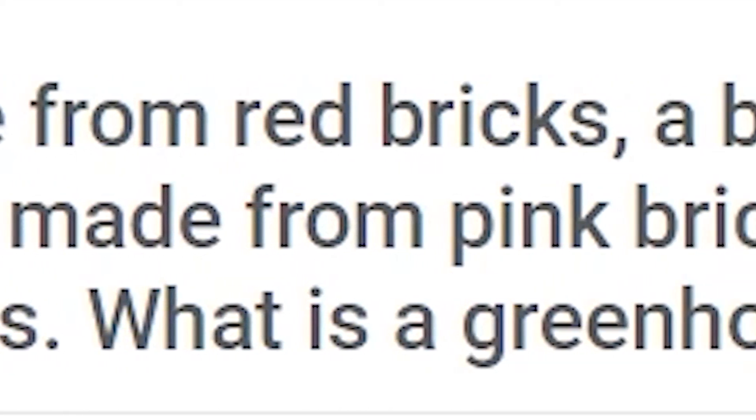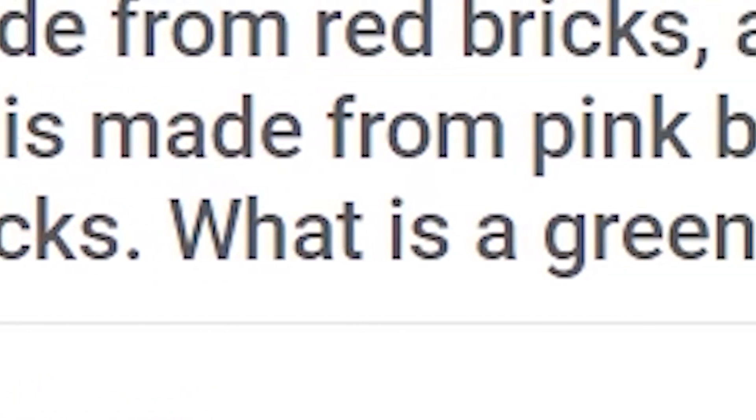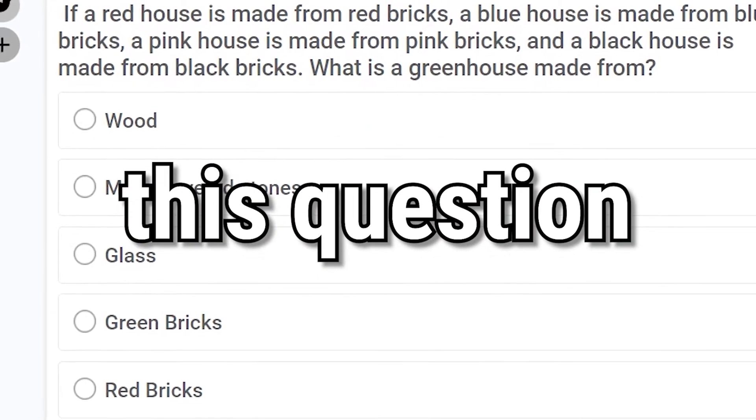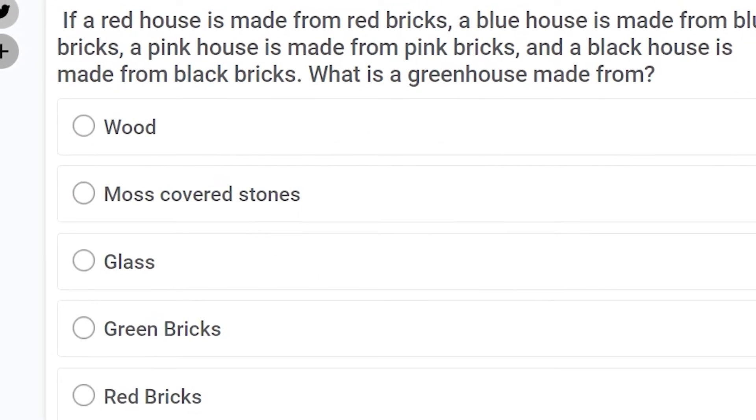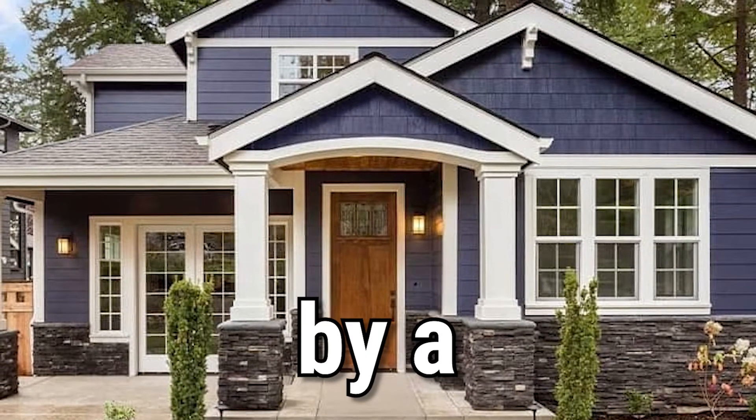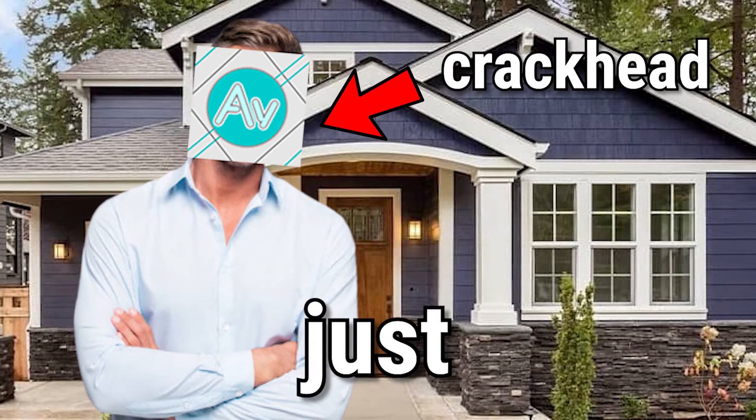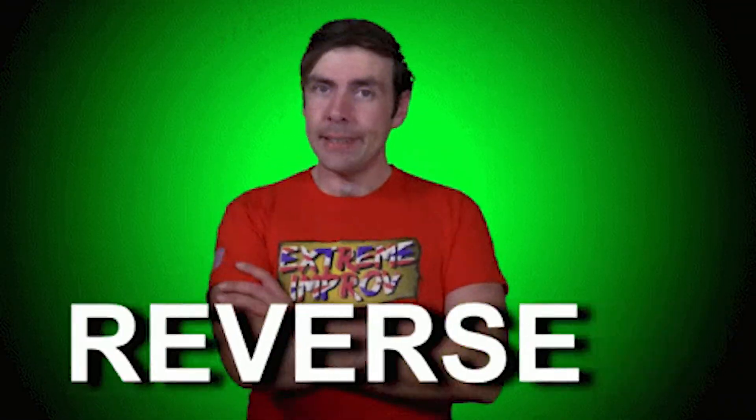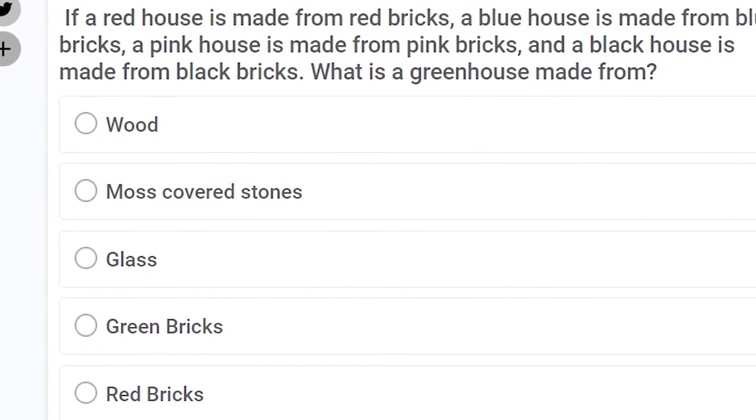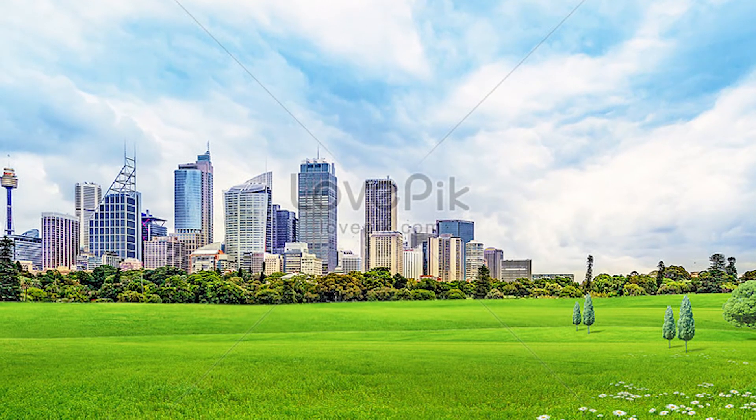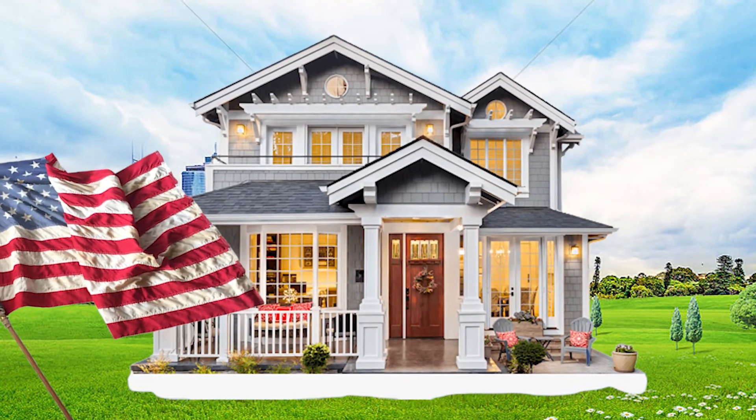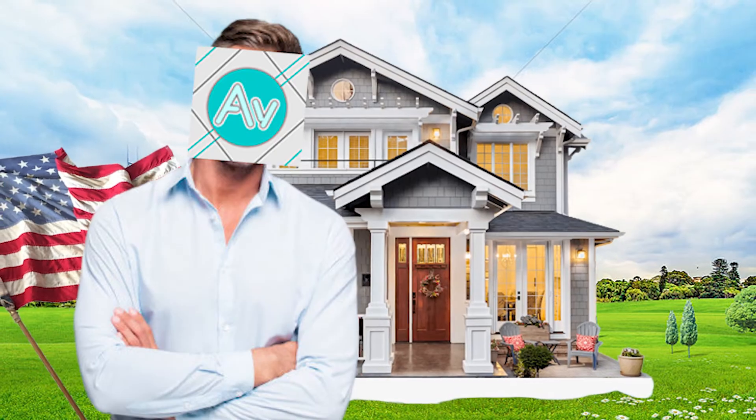Next question, if a red house is made from red bricks, a blue house is made from blue bricks, a pink house is made from pink bricks, and a black house is made from black bricks, what is a green house made from? Bro, this question makes no sense. The house could be owned by a crackhead who is just trying to use reverse psychology. But again, logically thinking, if we imagine this house being in America, then it's probably made out of wood.